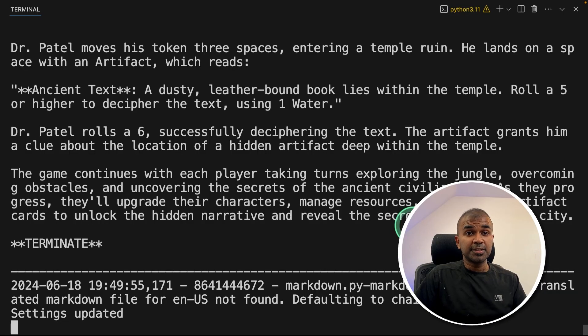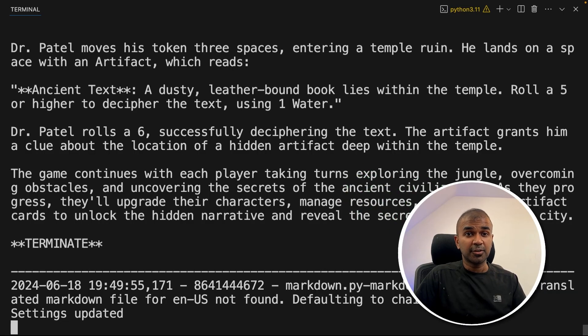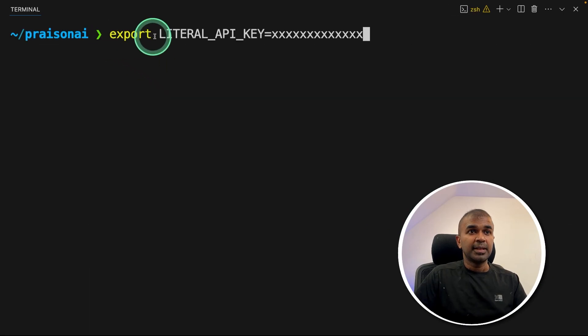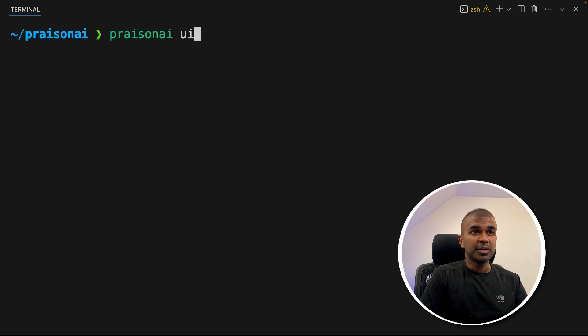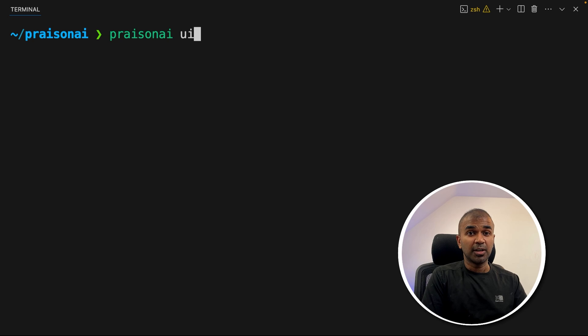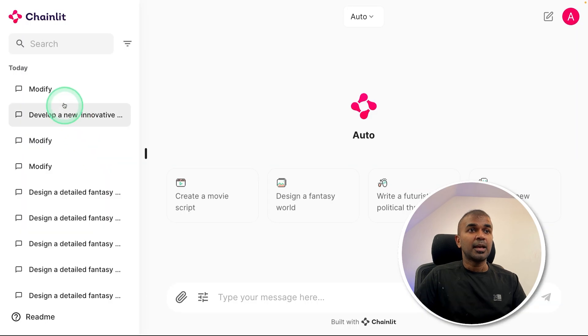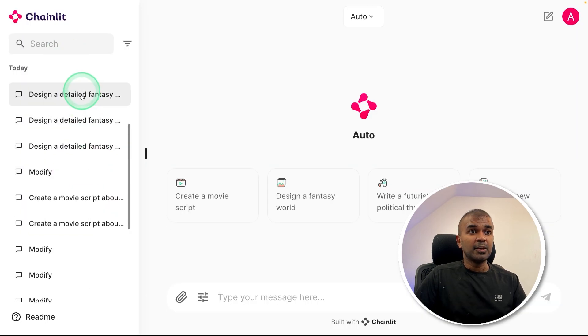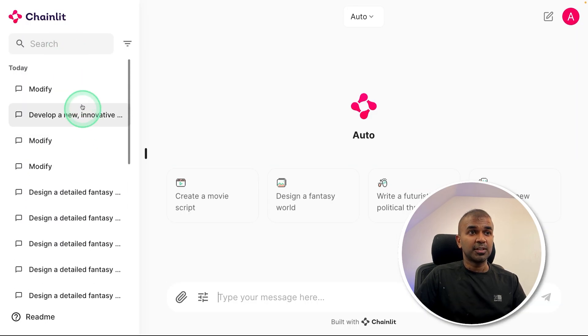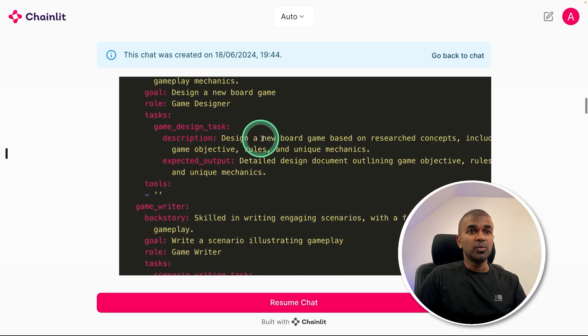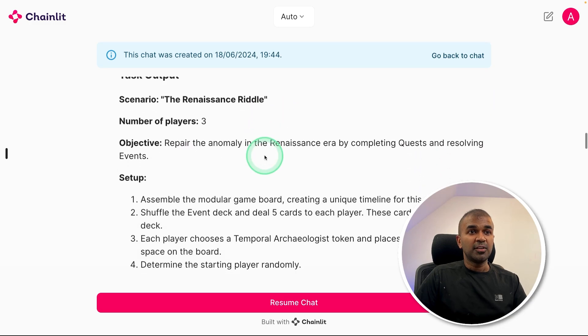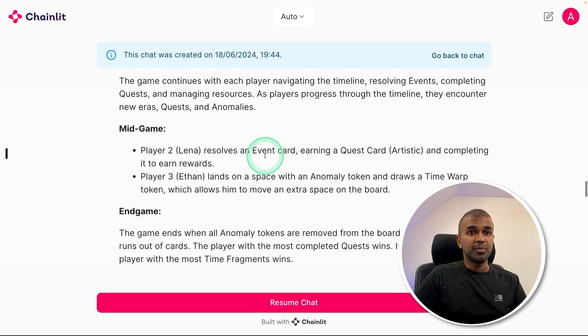After this, in your terminal, I'm going to cancel this by pressing Ctrl C, then export your Literal API key like this and then click enter. Now type Prazen AI space UI and then click enter. And now if you see on the left hand side, you have all the history. You can just click and view what we have just done before.